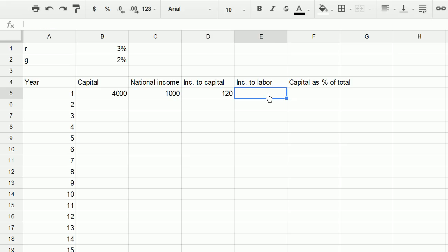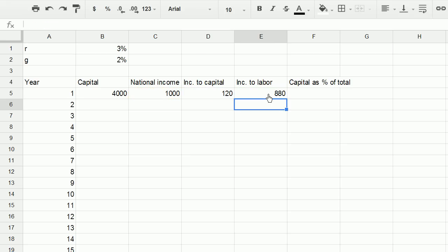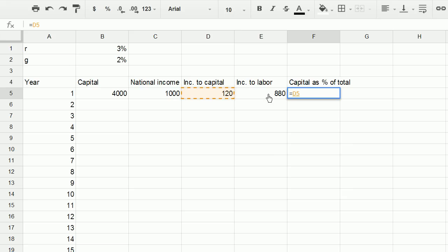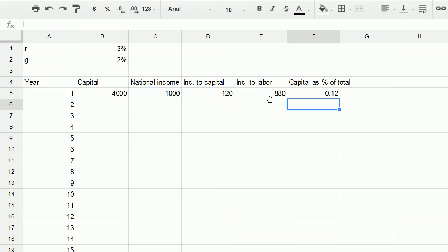Now what's the income to labor? Well, it's going to be what's left over. National income minus the income to capital. And then capital is a percentage of total. The income to capital is a percentage of total income. Well, that's just going to be equal to income to capital, D5, divided by national income. And so it's 12 percent.